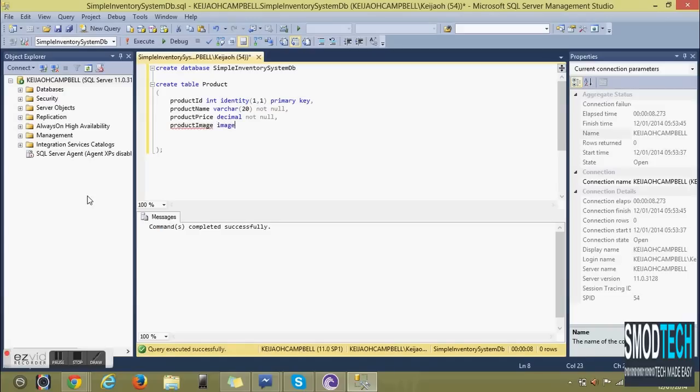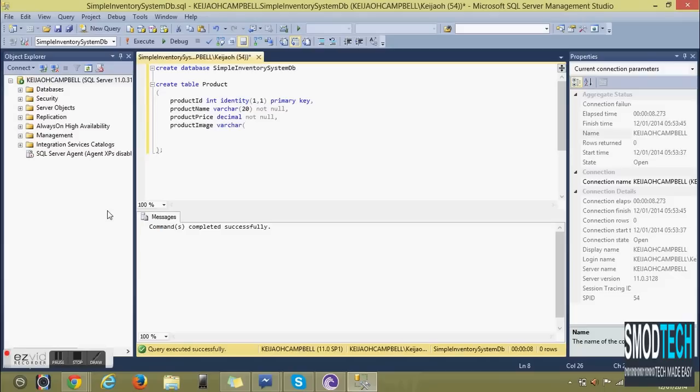The other column is Product Image. There's a data type called image that could be used, however we're not storing the image, we're storing the image path so we're using a string to store this path from user.